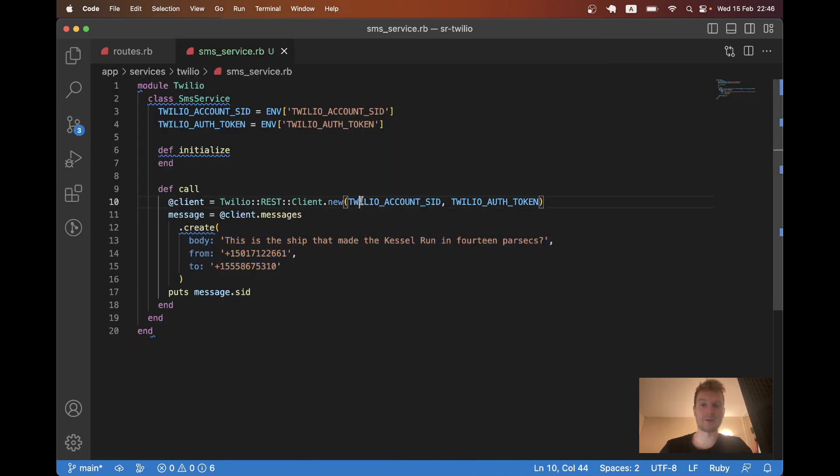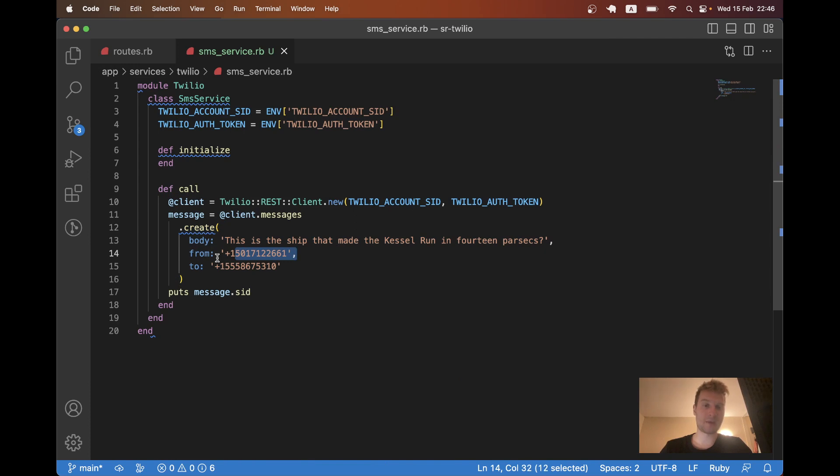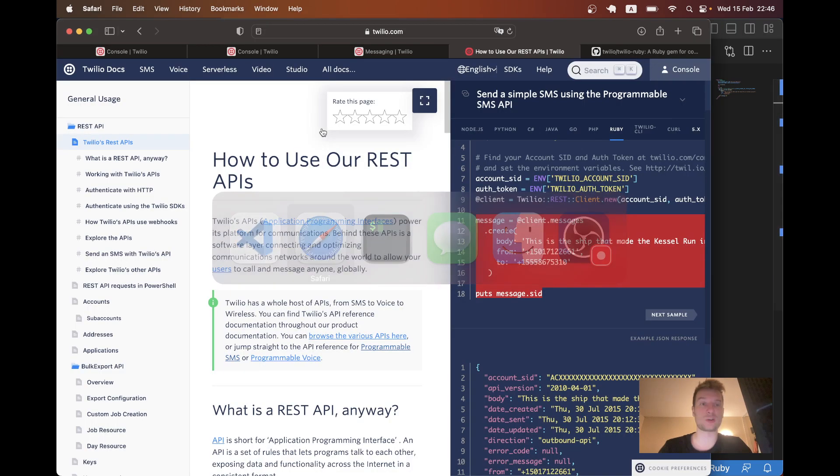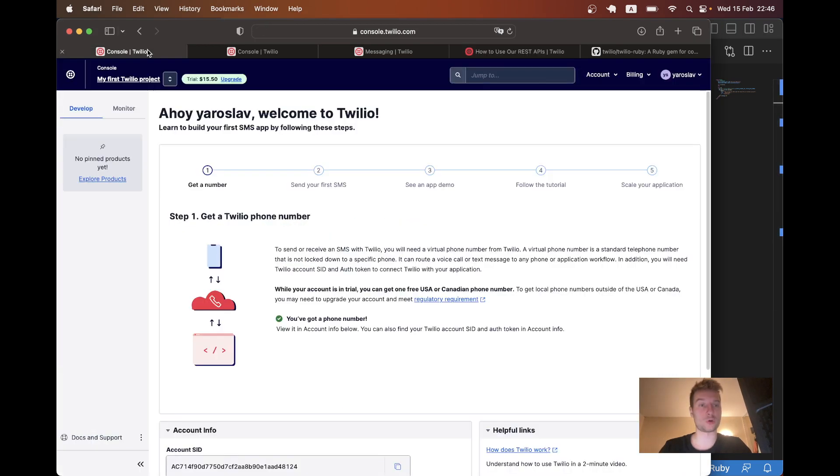Let's see. What do we need? We need the Twilio account SID, Twilio auth token, the from phone number, and the to phone number for this all to work. And we are going to have to put this Twilio auth SID and token somewhere. And we need to get them from Twilio.